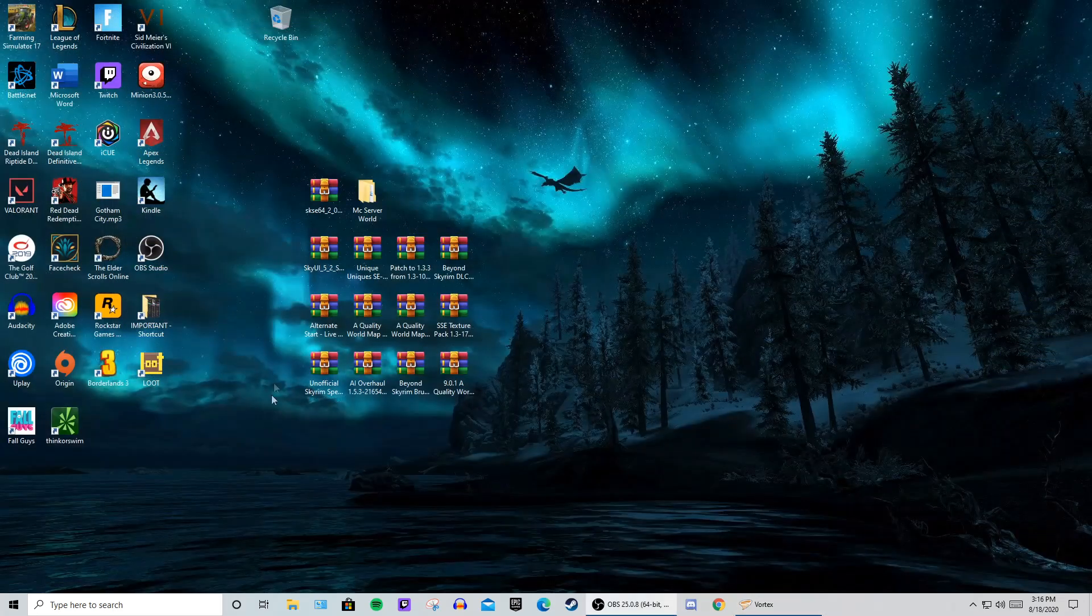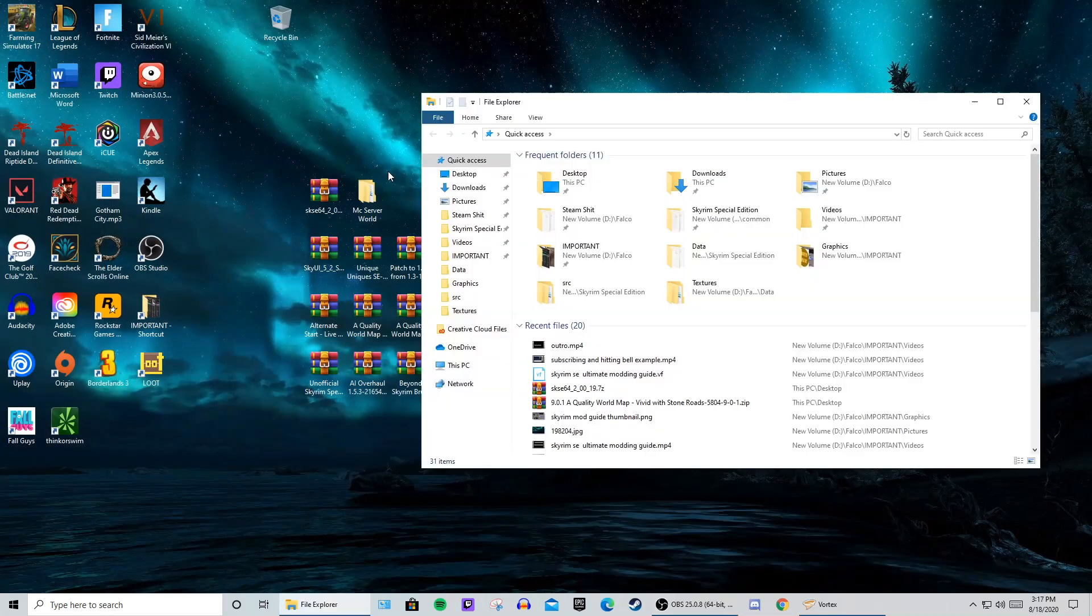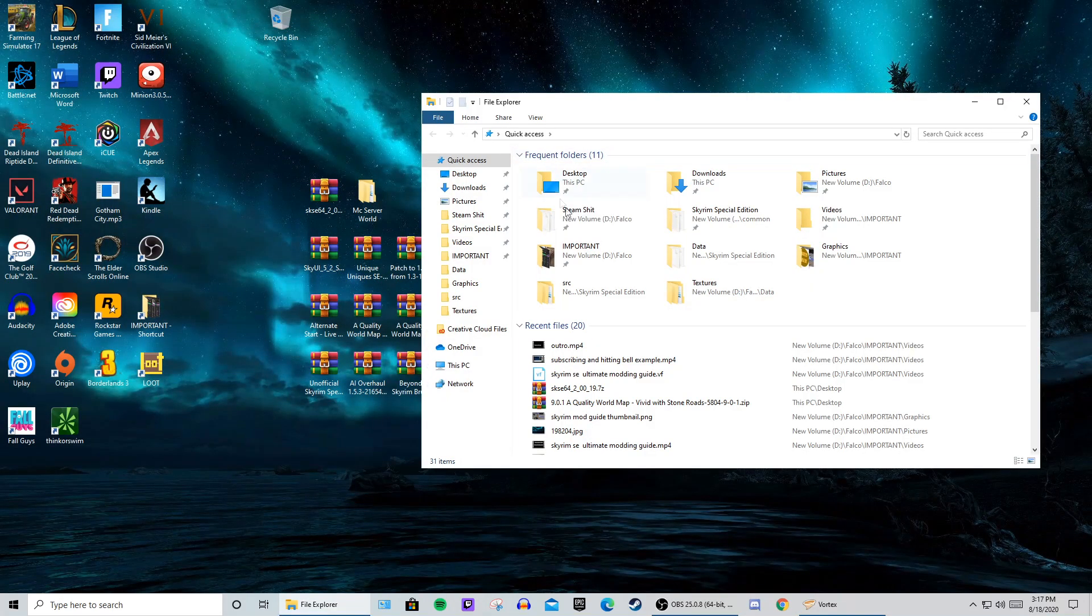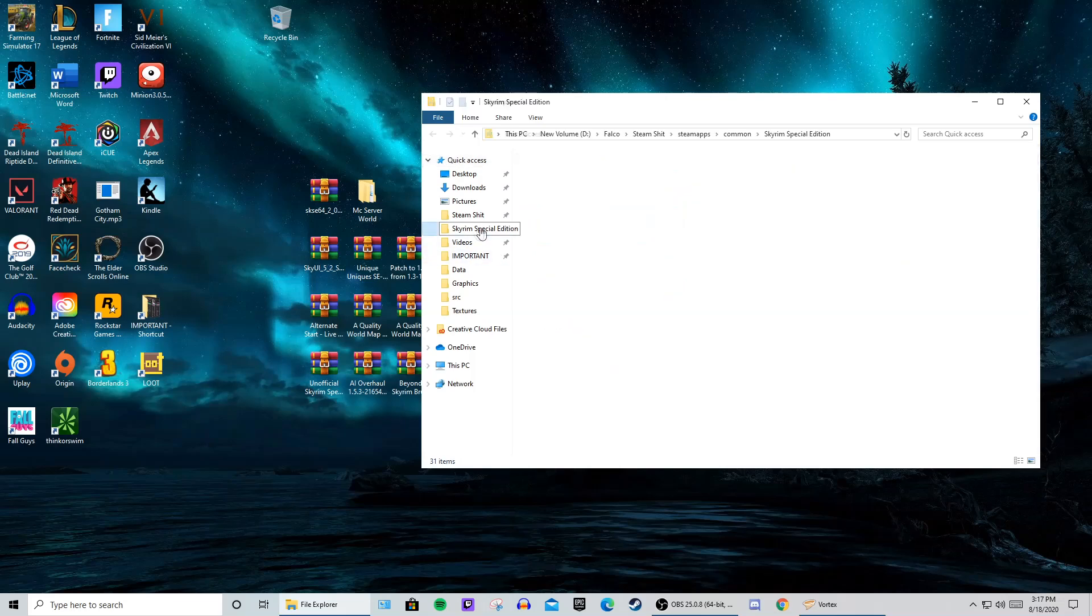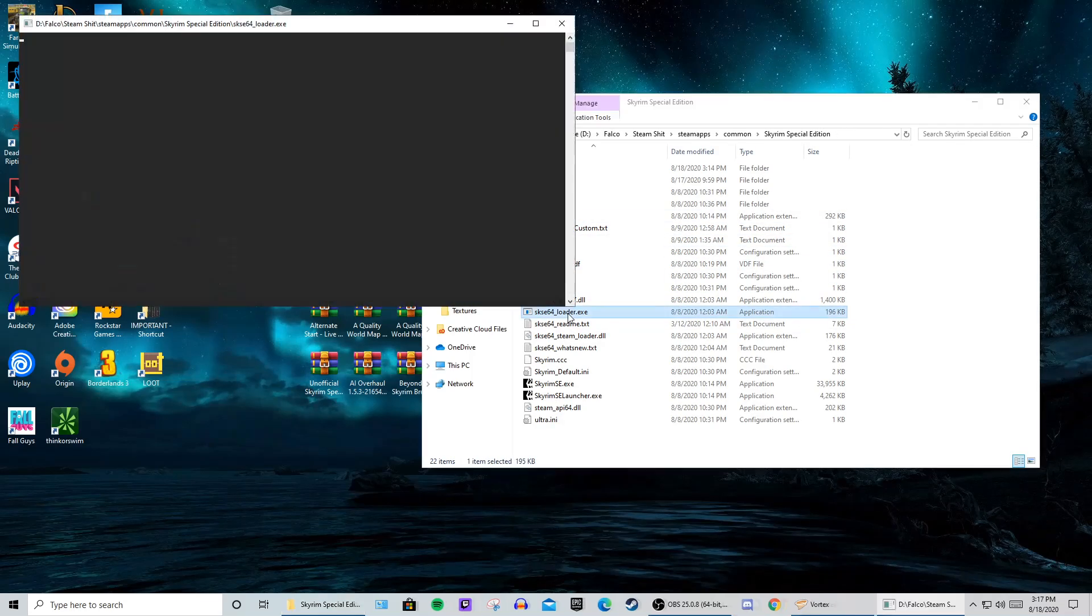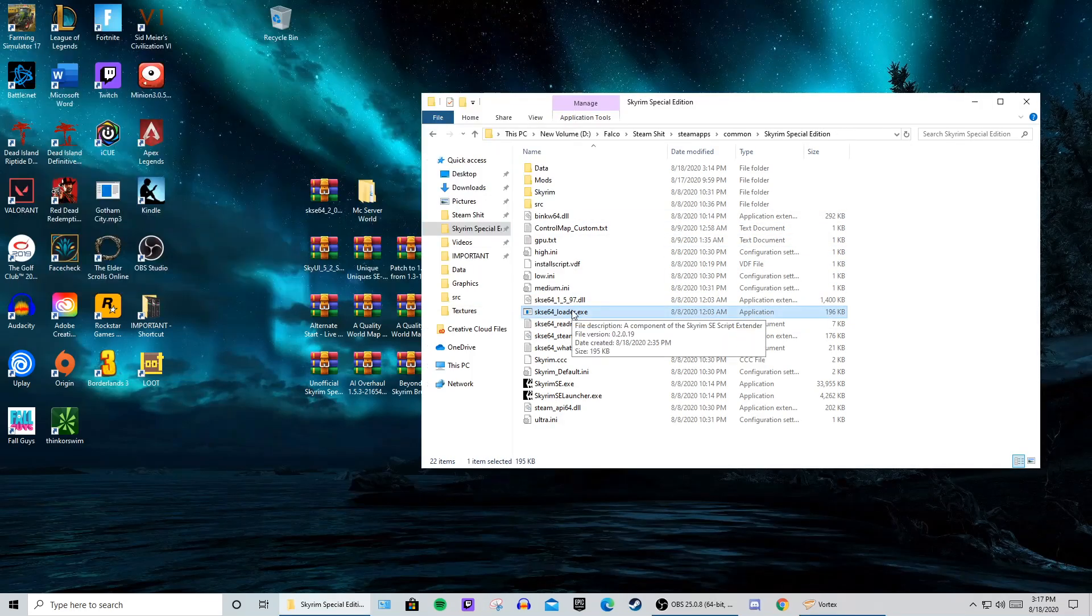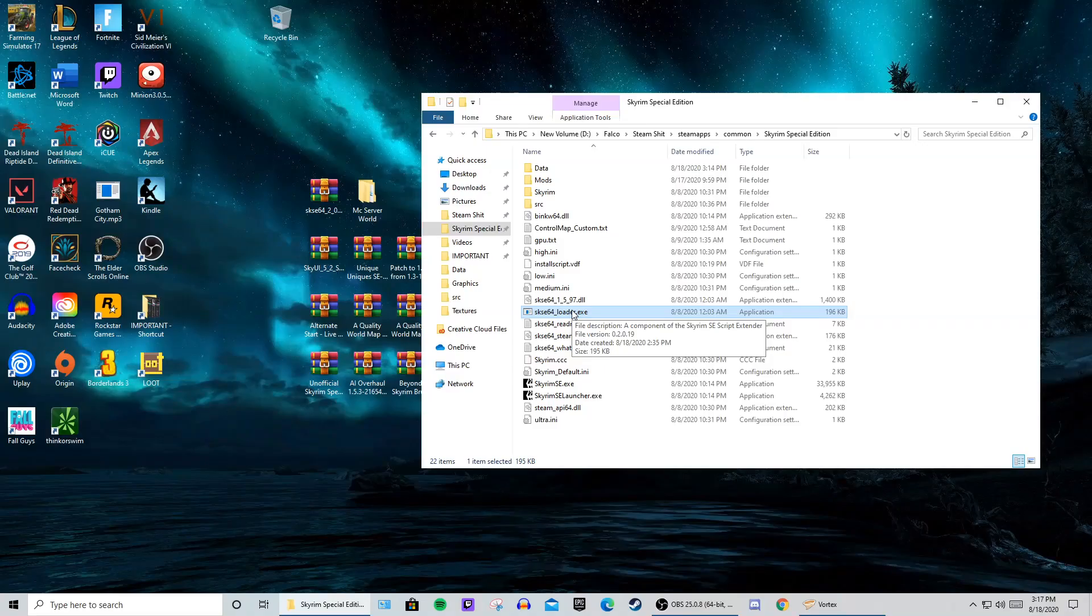So I'm going to launch my Skyrim Special Edition now with all of my mods installed from the SKSE Loader. Usually when I launch my Skyrim after installing mods, I'll wait about 30 seconds to see if it launches, and if it doesn't...